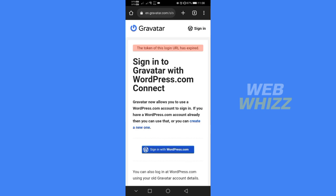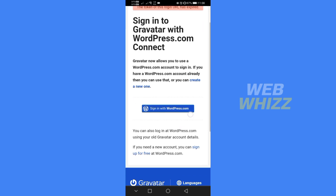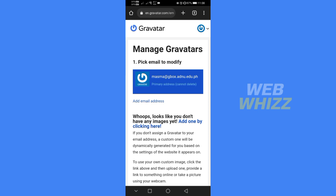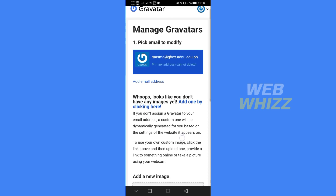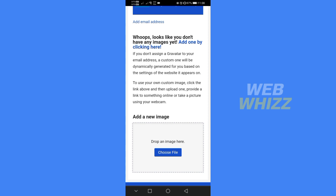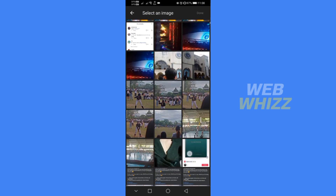At this point, click the blue button that says 'Sign in with WordPress.com.' You will be directed to the next page. From there, scroll down a little bit and click the blue button that says 'Choose file.'